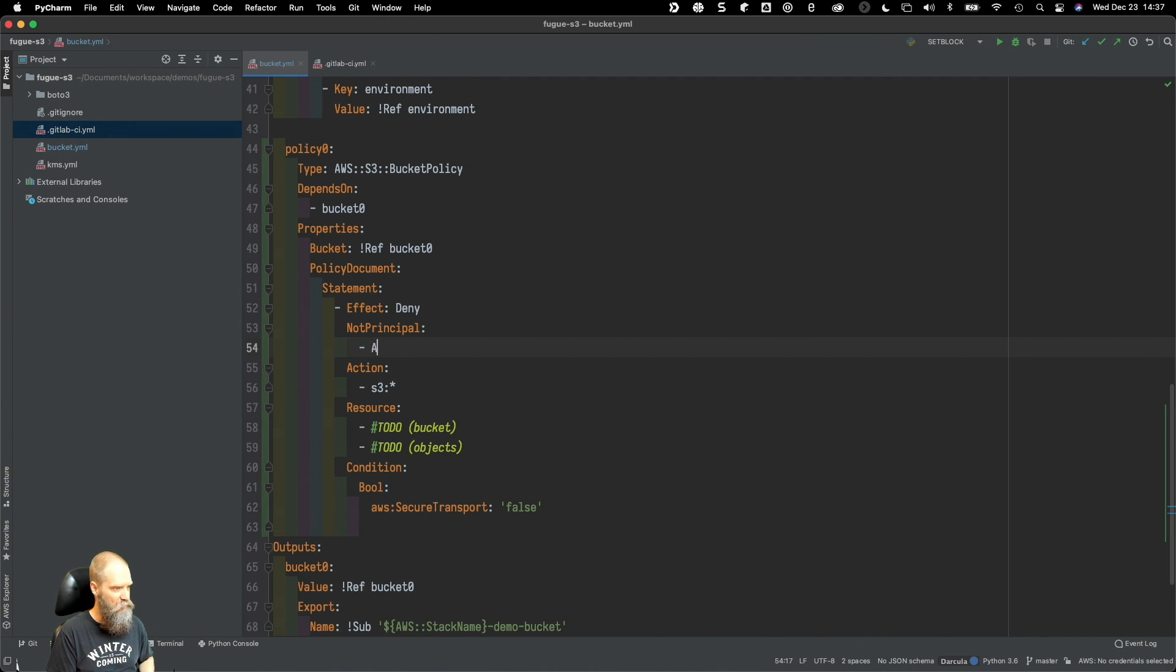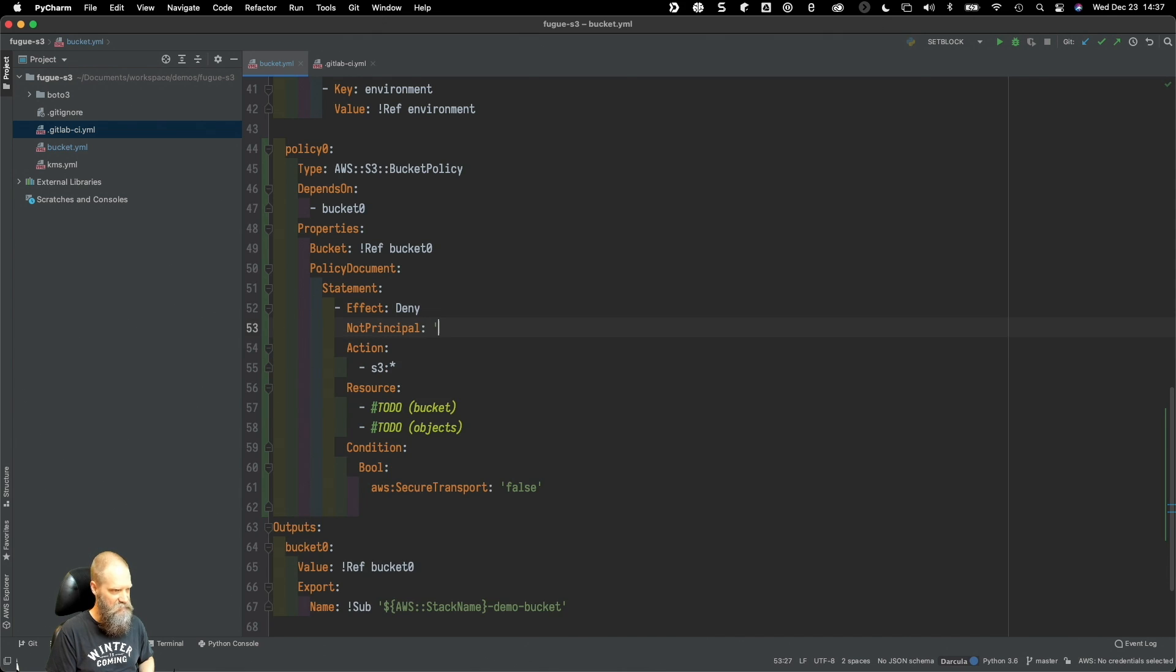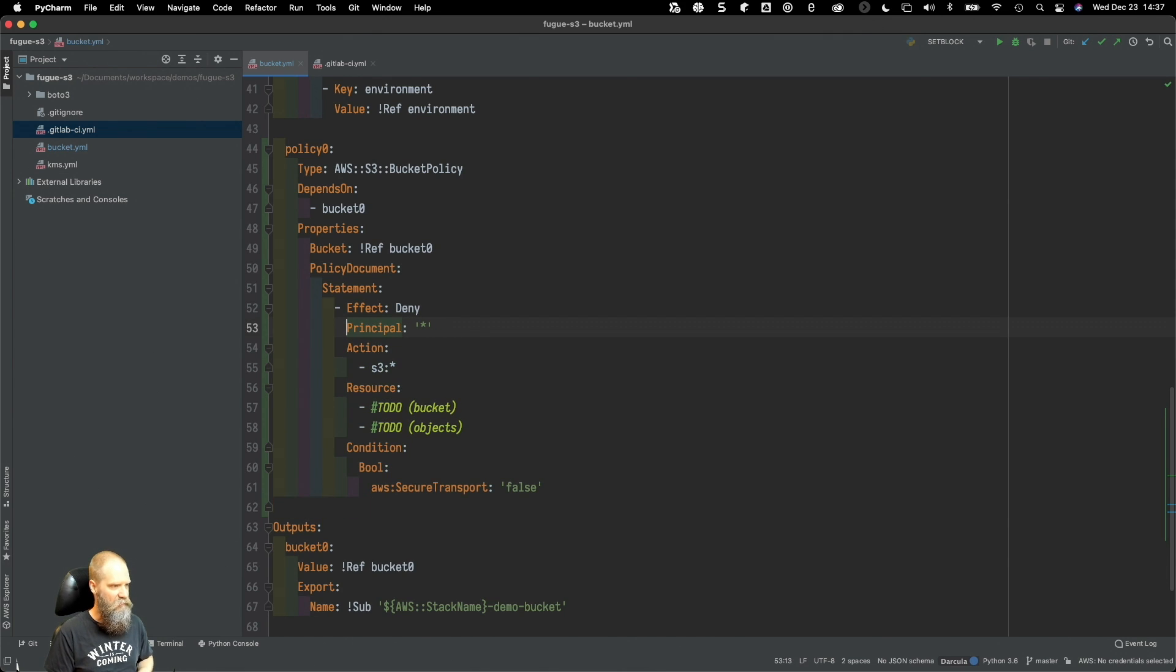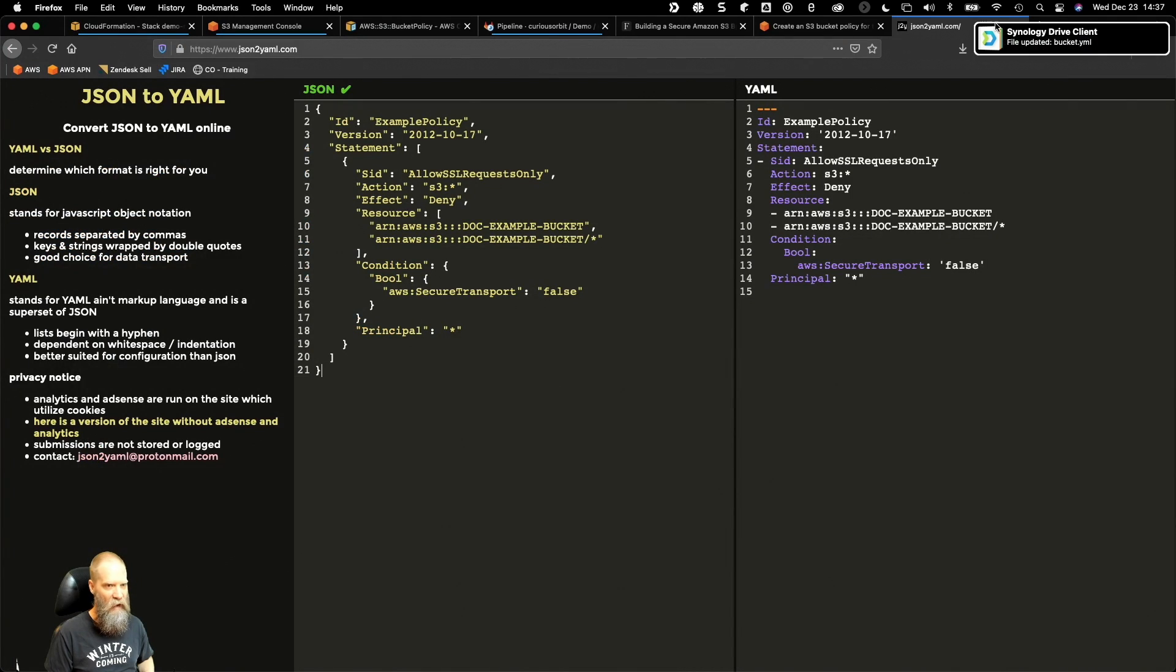The principle basically just says all users. It's a way to identify a specific user. If you wanted to apply this to every user except one person, then you could use a not principle and put the ARN in here for the IAM user that you didn't want this to apply to. But really what we're doing here is creating that kind of blanket statement to ensure that everything uses SSL.